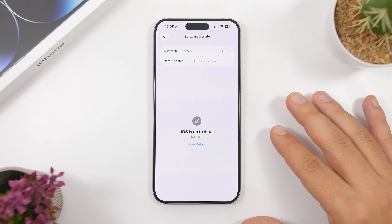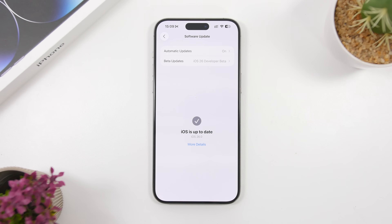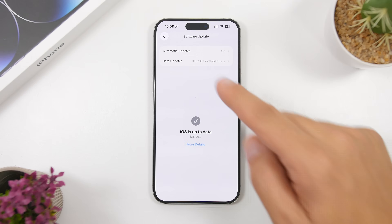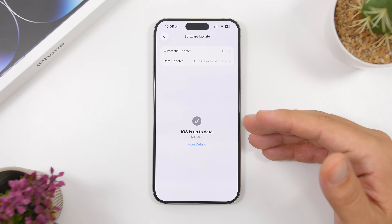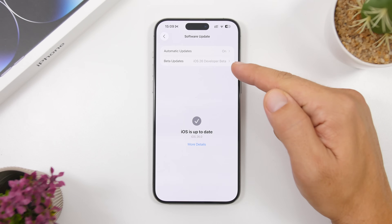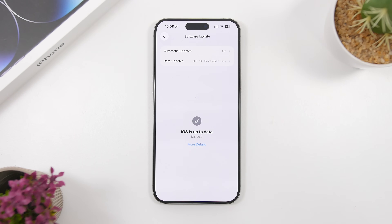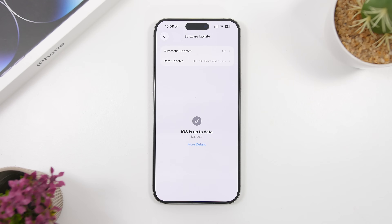Currently we're on beta 7, and most likely this Monday there will be beta 8. Update to beta 8, and once you do, go to the software update page, go to beta updates, and turn them off. That way you don't install the RC version of iOS 26, because if you install it you will no longer be able to update to the public release. Once you've updated to beta 8 and turned off beta updates, leave your device like that. Once iOS 26 is out to the public, just come here, refresh the page, and you will see the update for iOS 26.